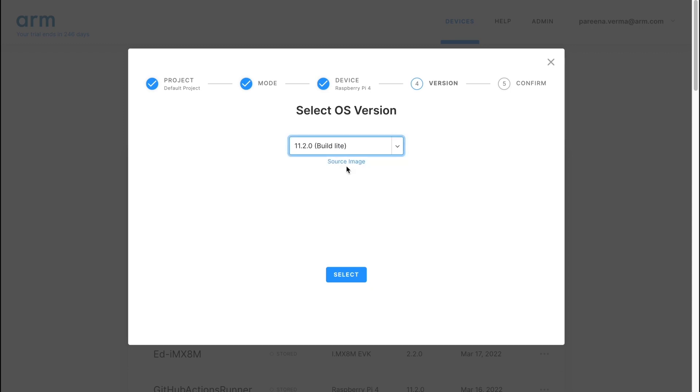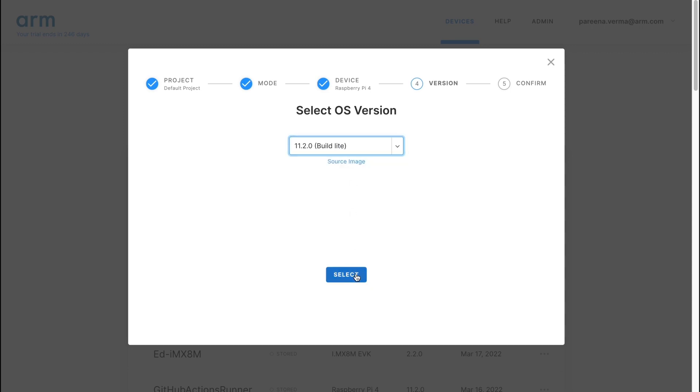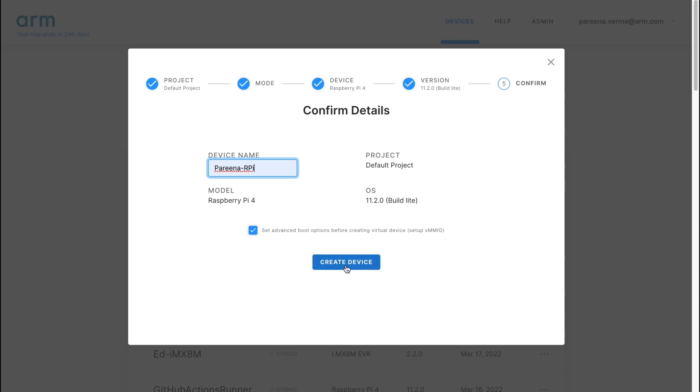On this final screen, you can give your virtual board a name and also configure advanced boot options, like the amount of RAM you'd like to allocate to it. Now, all you need to do is select the Create Device button, and this action launches your virtual board in the cloud, ready for you to use and run your applications on.